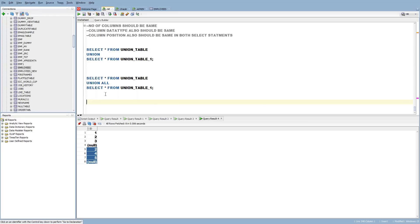So what is the difference between UNION and UNION ALL? Both work in a similar way in terms of combining data, but when it comes to UNION, it is going to display only unique values. When it comes to UNION ALL, it is going to display all the data and it is not going to remove any duplicate values — that is the major difference.